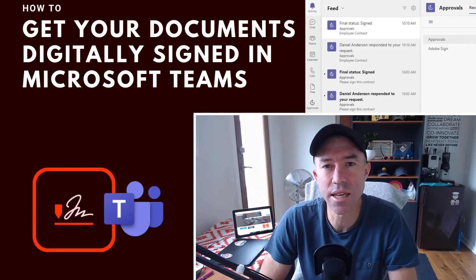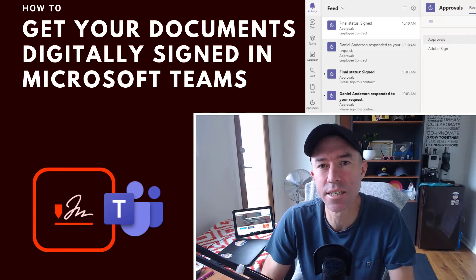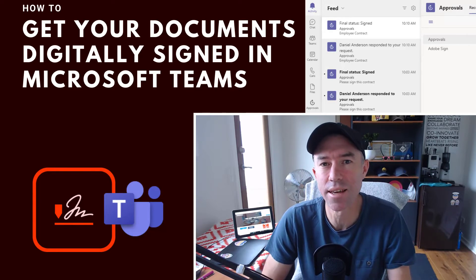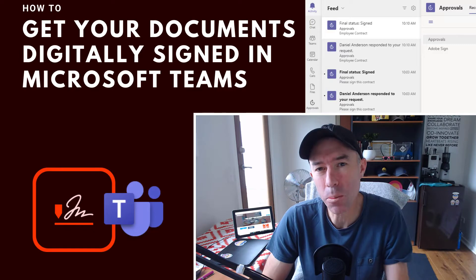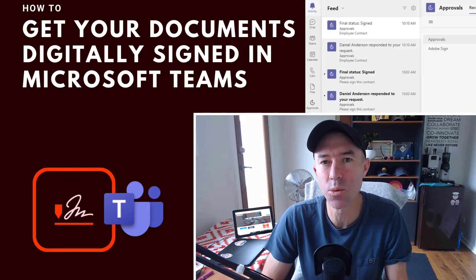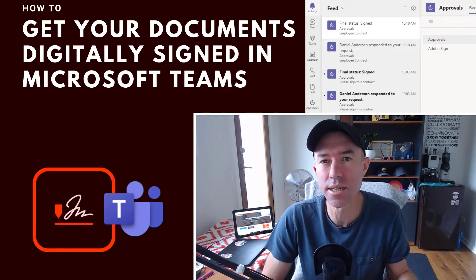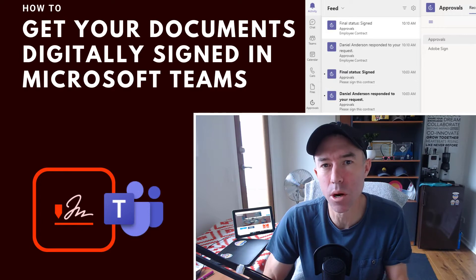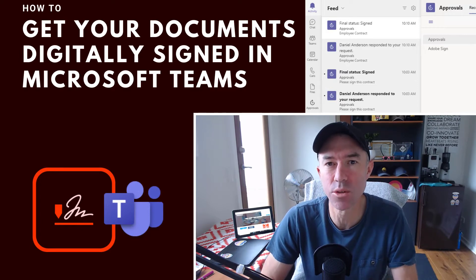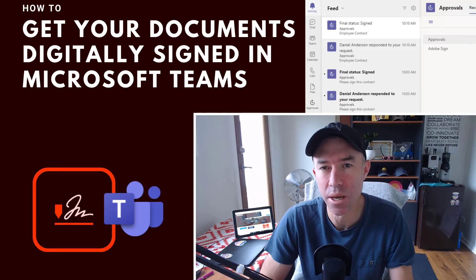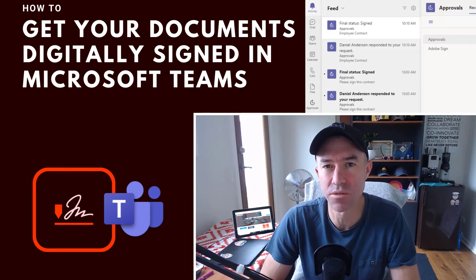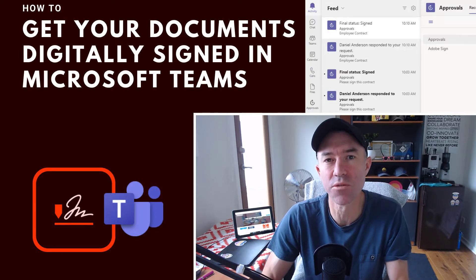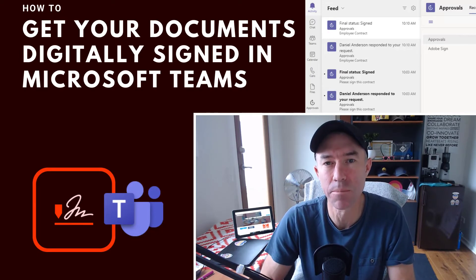G'day there everyone, Daniel Anderson here. In this episode we're going to take a look at the topic of e-signatures and how we can utilize Adobe Sign from within Microsoft Teams using the new Approvals app to send out documents for signature.